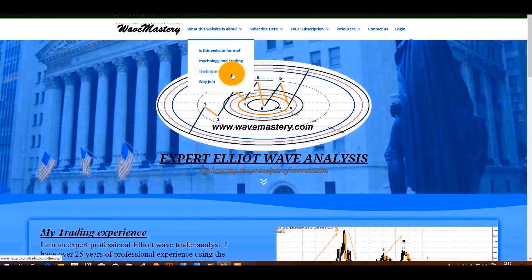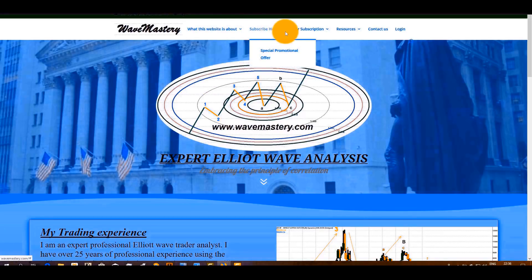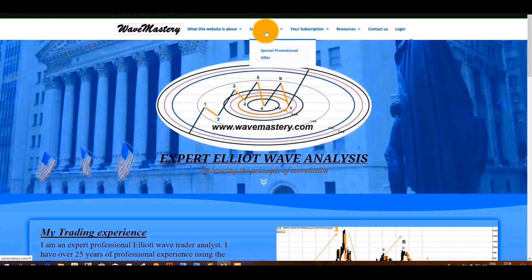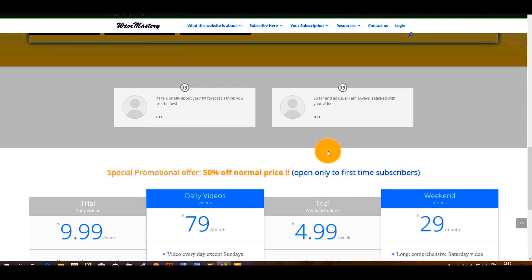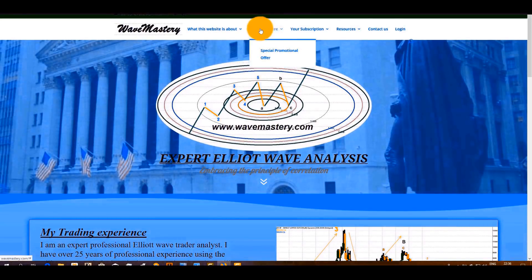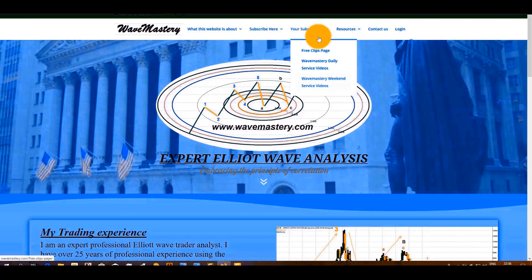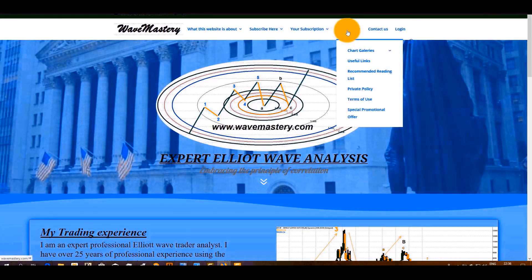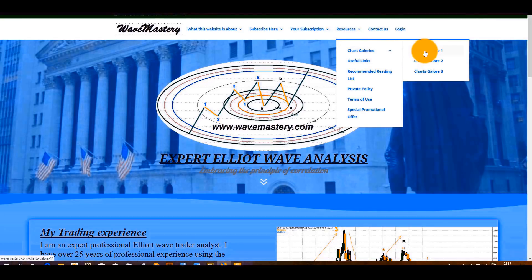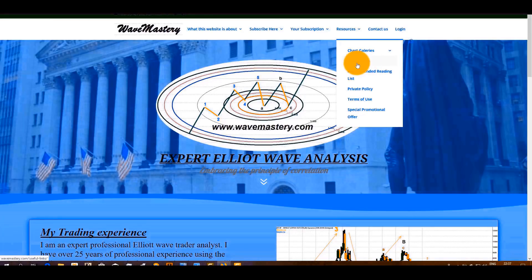I have written a few articles here that you might like to take a look at: 'Is this website for me?', psychology and trading, trading in the arts, why join. You've got subscribe, which also gives you access to the special promotional offer — just another way of accessing it instead of coming from the front page. In resources and chart galleries, you have a lot of charts giving you a very good idea how the principle of Elliott Waves is being applied to various markets and various timescales. Very interesting. There's also a recommended reading list.